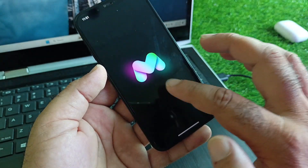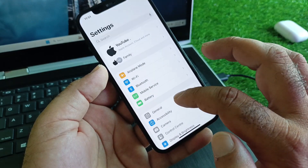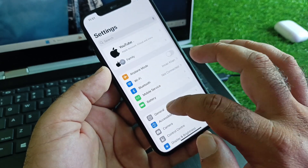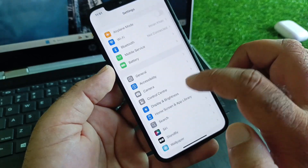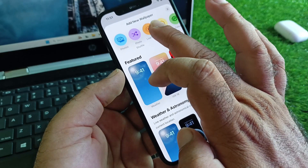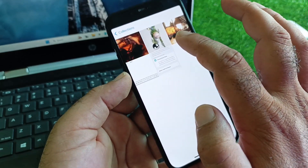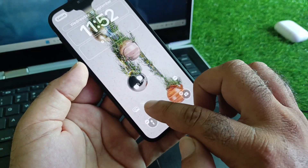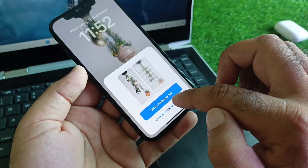Once you've downloaded a live wallpaper, open Settings and tap on Wallpaper. Make sure you have the latest iOS 18 version. Then tap 'Add New Wallpaper', select 'Live Photos', tap on Collection, and select any wallpaper. You can check it is now working properly — tap 'Add' to confirm.